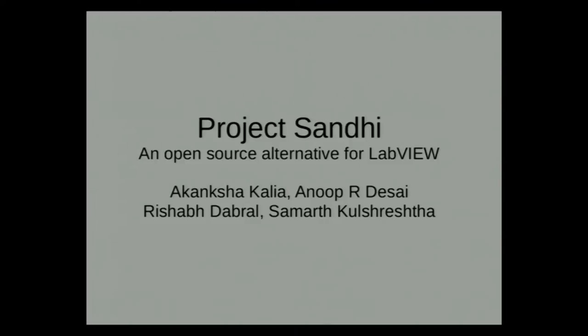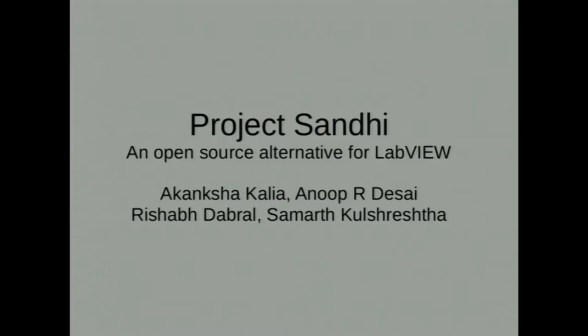Our group FOSSE aims at providing and enhancing the scope of open source softwares. One such attempt is our project, Project Sandhi, which is envisaged to be an open source alternative to LabVIEW.